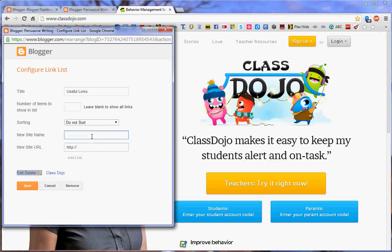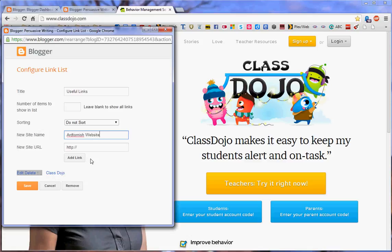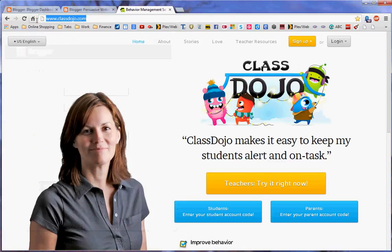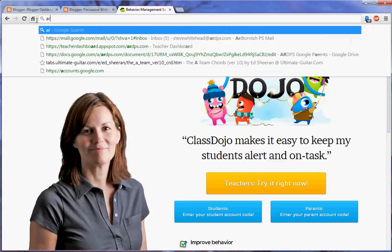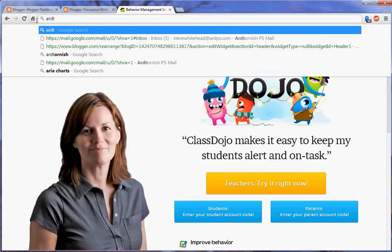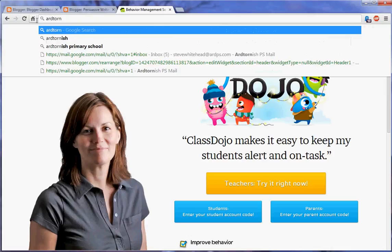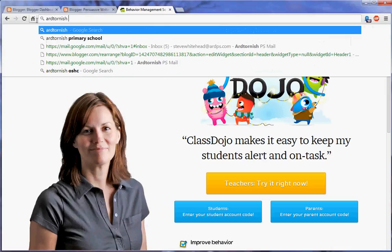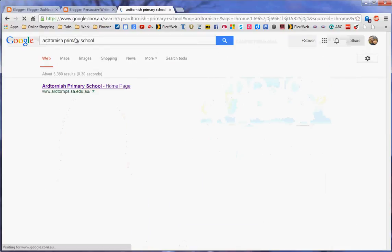I'm going to add another one. And I'm going to put Ard Tornish website. And I need to make sure that I do know what that one is,